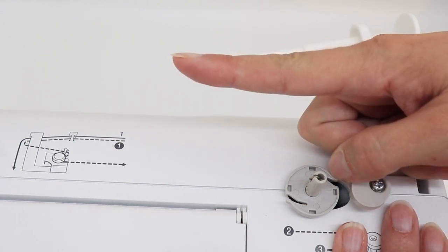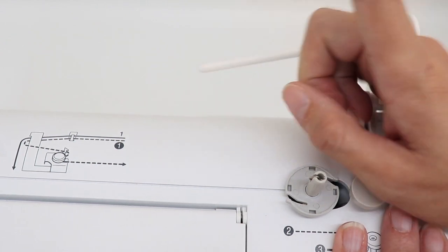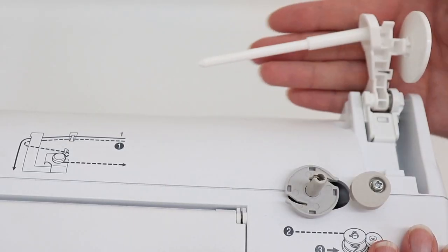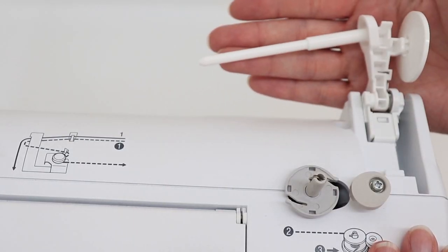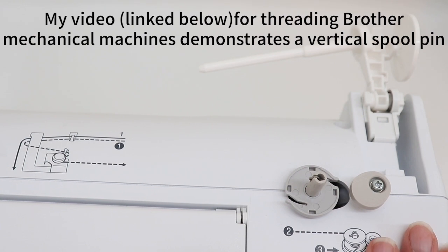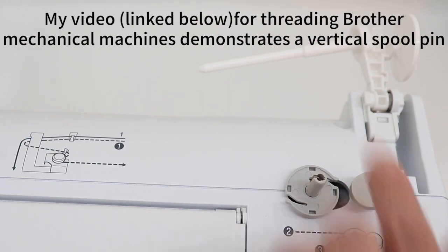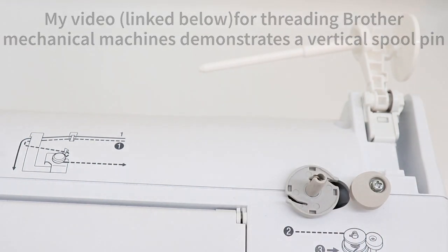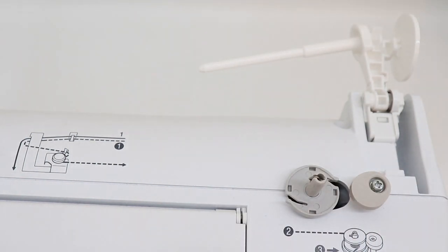The spool pin is where your thread goes. Most machines have either a horizontal or vertical spool pin. This machine has a horizontal spool pin. So you're going to take your thread and put it on the spool pin.